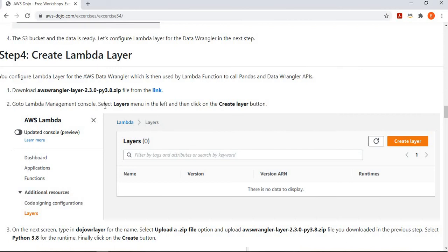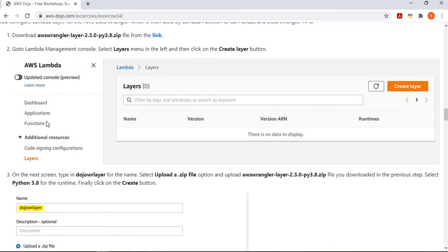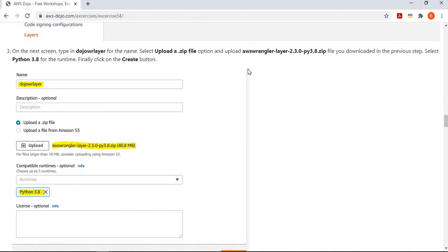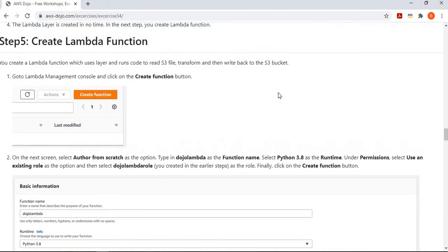First, download the Lambda layer file. At the time I wrote this lab, version 2.3.0 was the latest, but it's now 2.4.0. Use the provided link to download the latest layer file for AWS Wrangler for Lambda. Then go to the Lambda management console, go to Layers, say you want to create a layer, and give it a name: 'dojo-data-wrangler-layer'. Upload the downloaded layer file, configure the runtime as Python 3.8 since we're using the Python 3.8 library, and the Lambda layer is created.